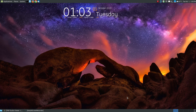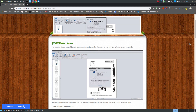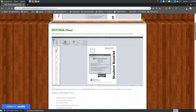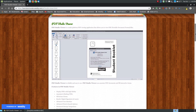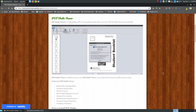In this video I want to review a piece of software called PDF Studio Viewer. PDF Studio Viewer is not just for Linux. Even though I'm using Ubuntu Mate 18.04, you can also install this on Windows and Mac. So it's a multi-platform system, and you can actually do a little more than just view your PDF files.